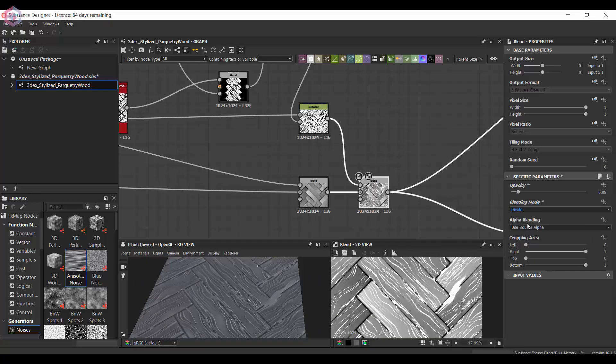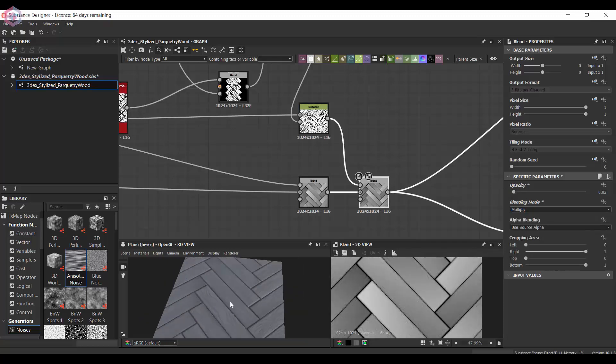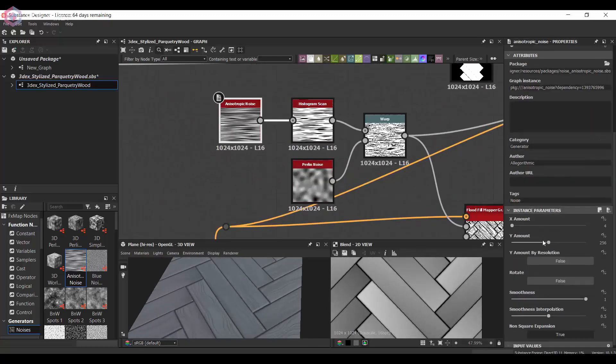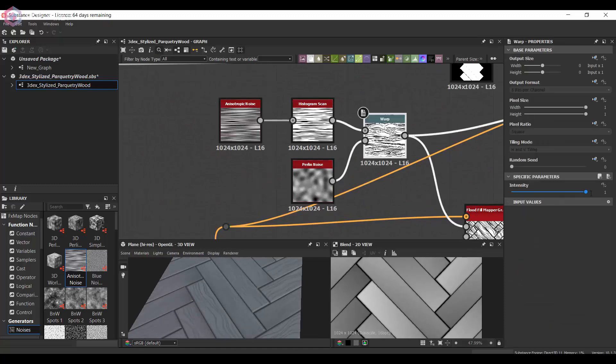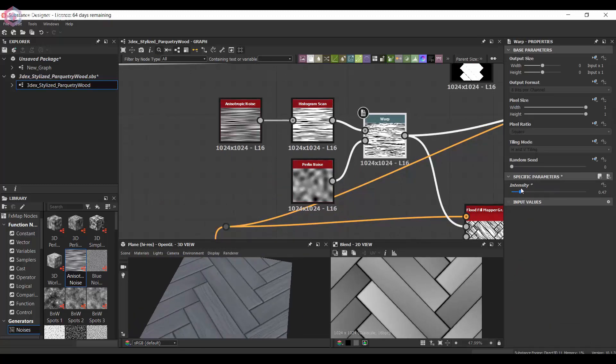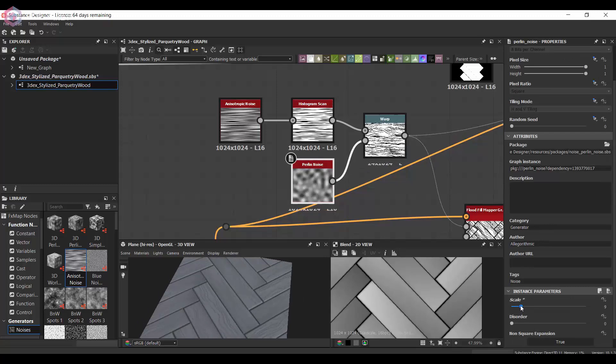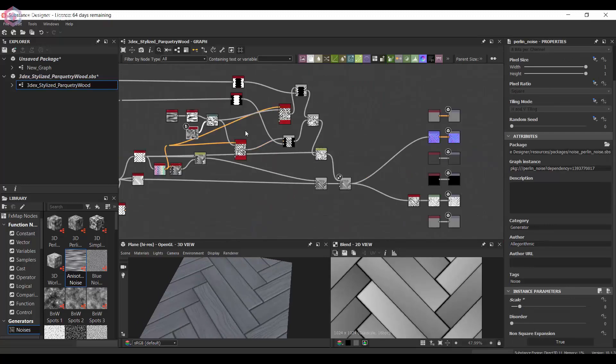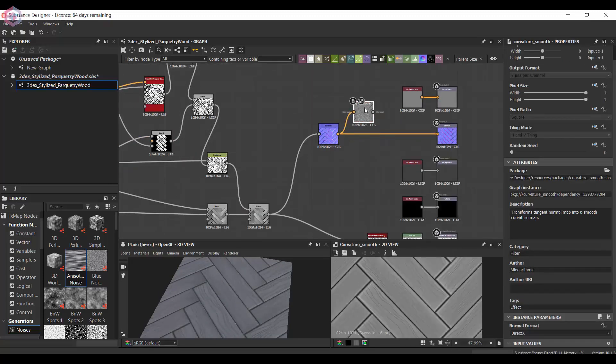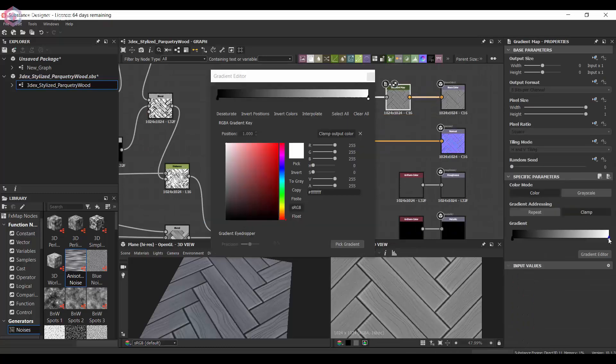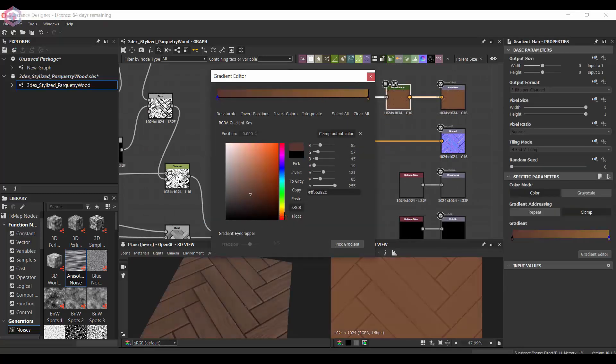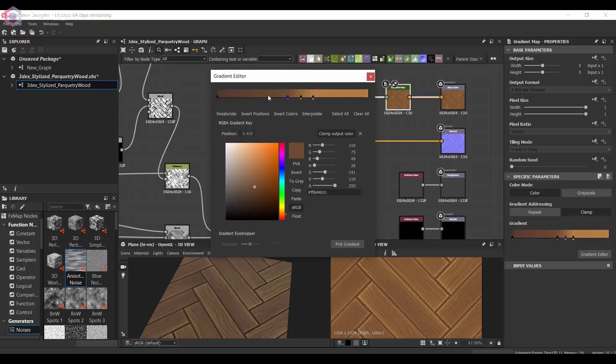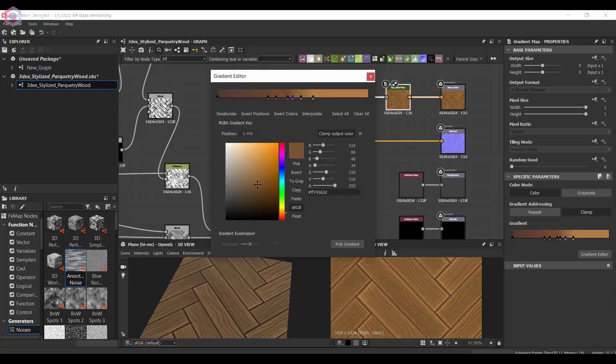I'm pretty much just playing with some of the blended modes just to see which one looks better. Then I'm going to get the color map just by using a curvature smooth and a gradient, and from here I'm going to get the colors that I'm looking to get from this.